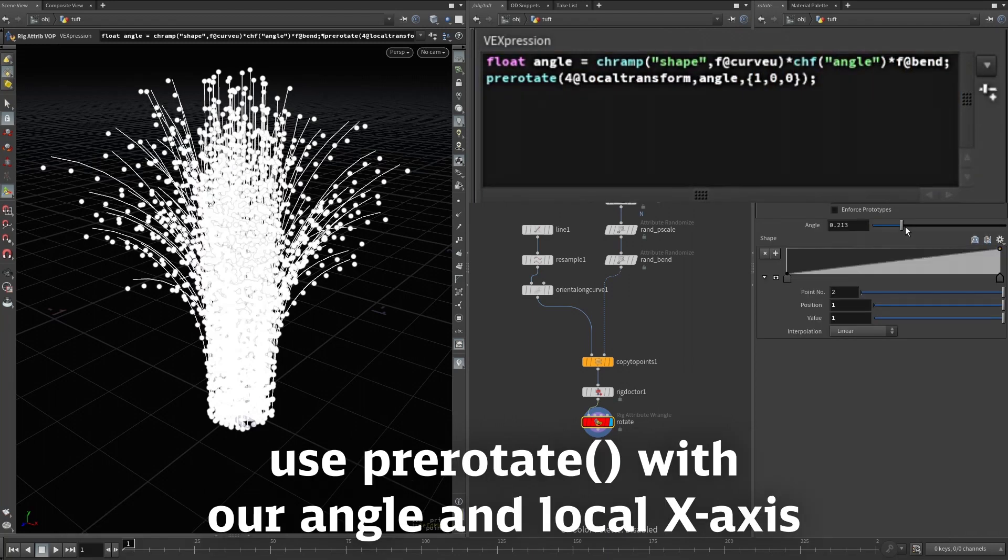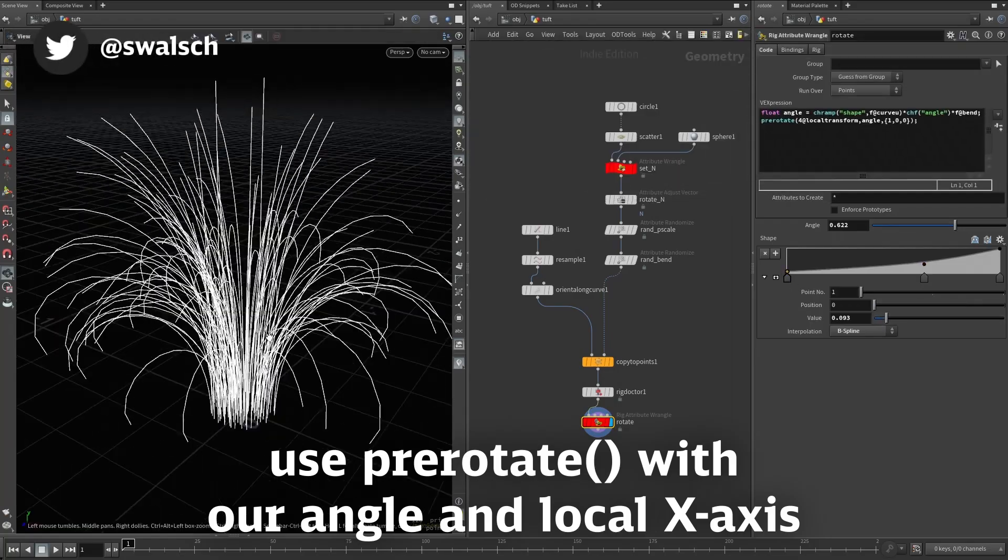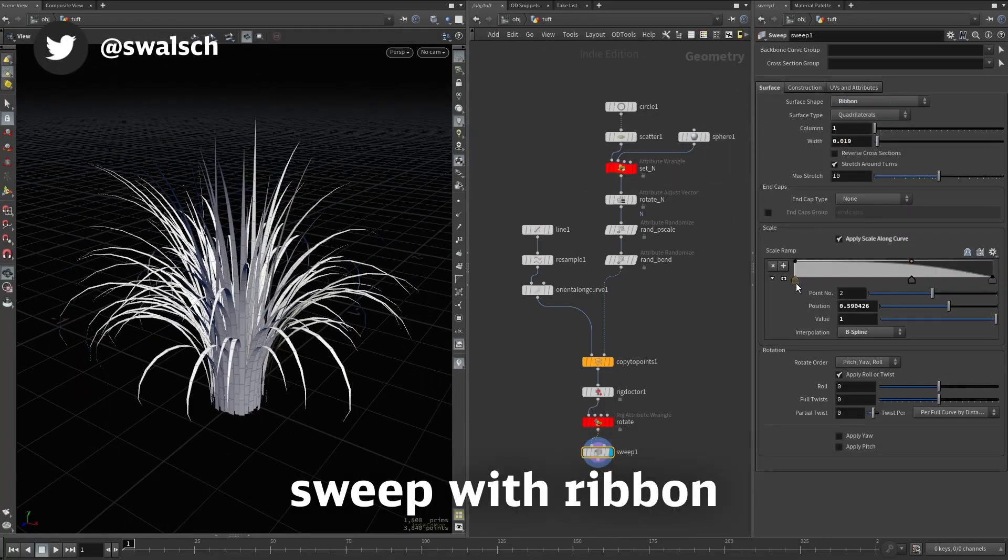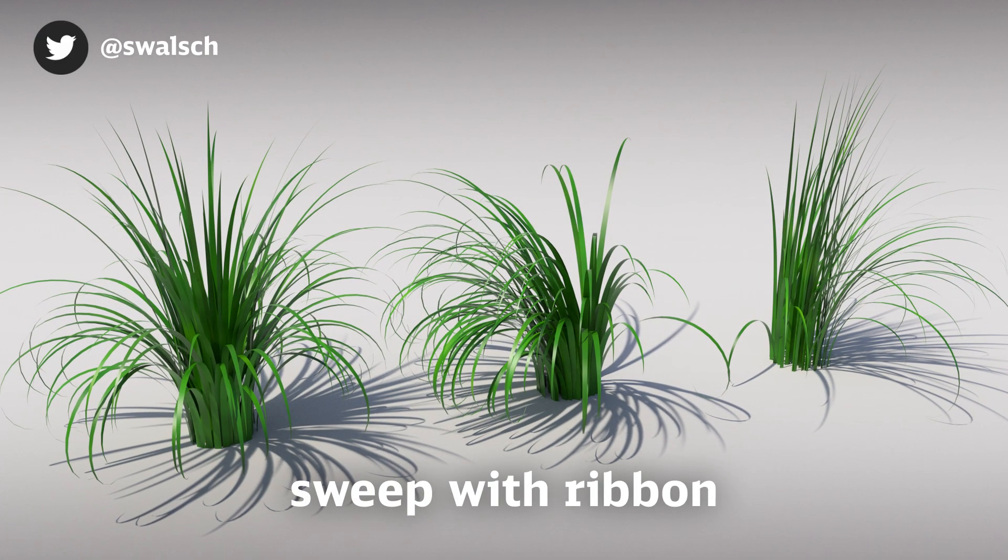Use that angle in the pre-rotate function to bend each joint around its local x-axis. Sweep and voila, a procedural tuft of grass.